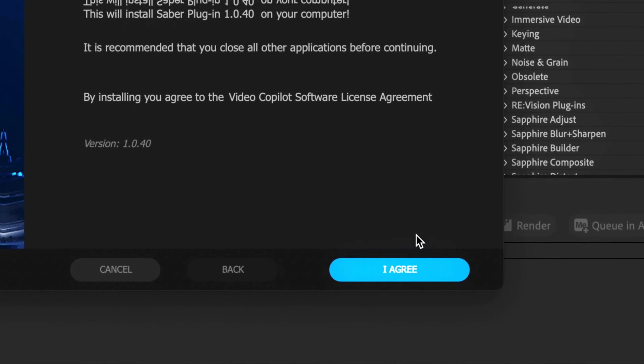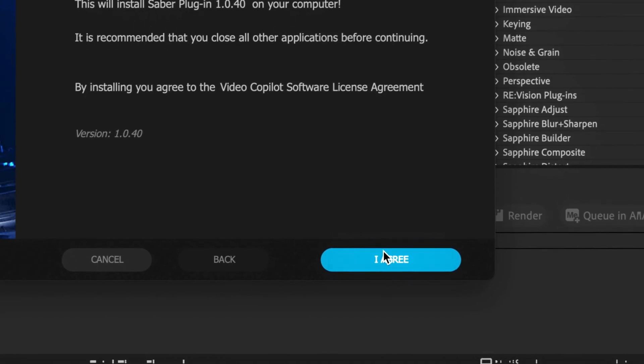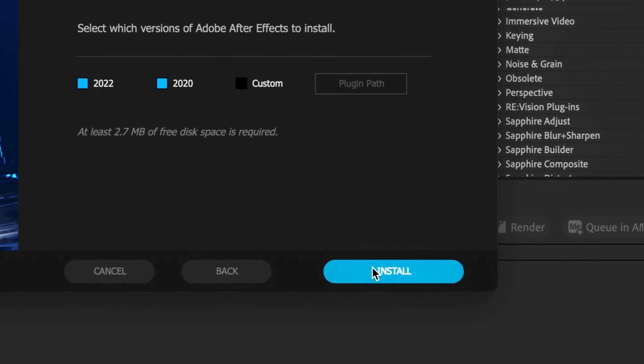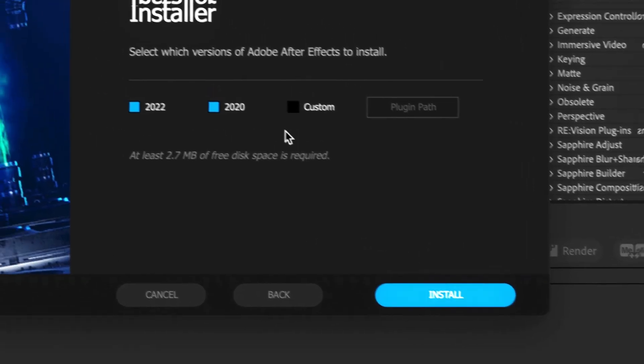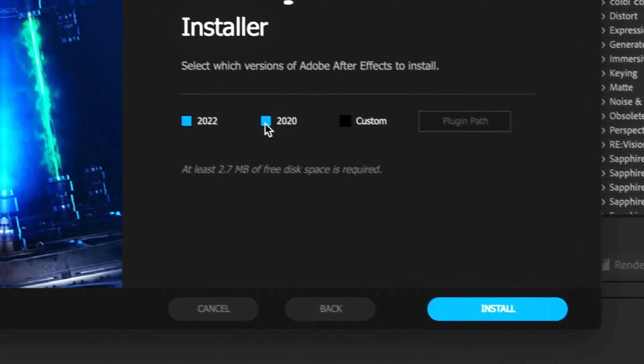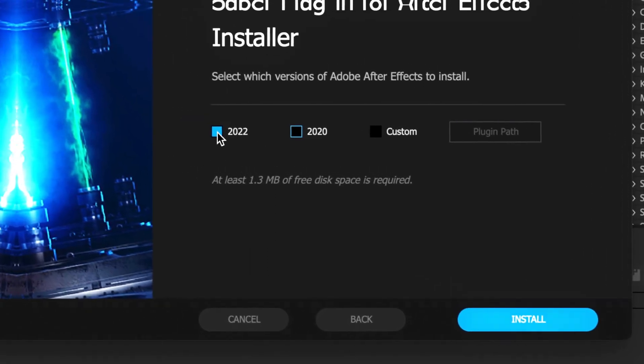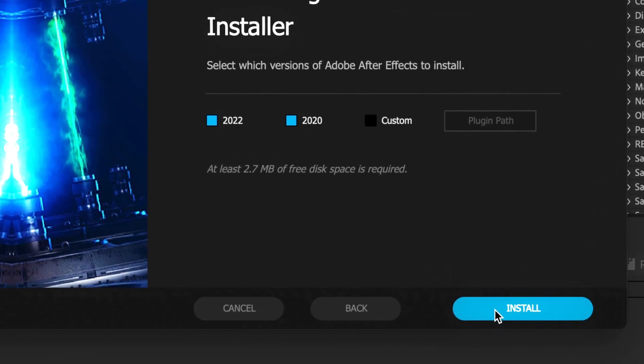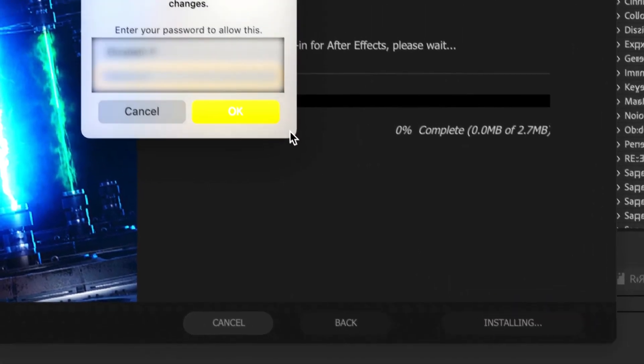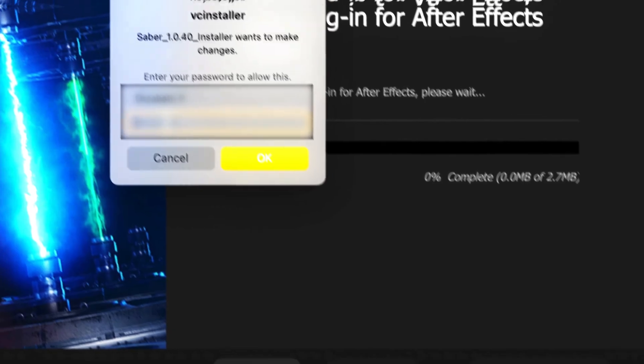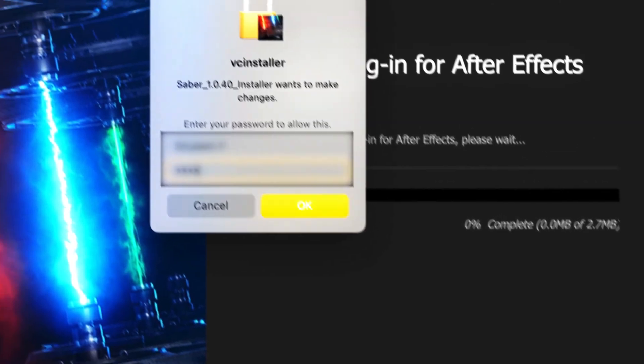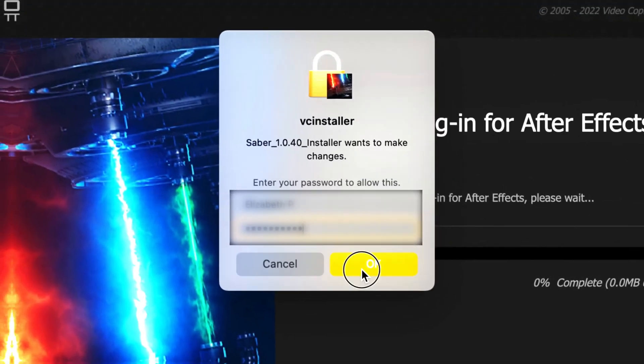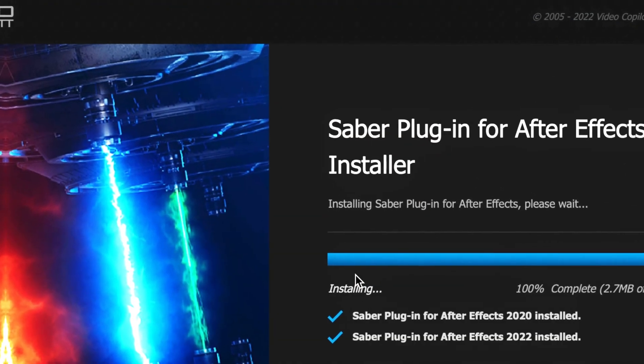Since I've got two After Effects options, I'm going to have it for both, but if you only have one just select one and install. You might have to input your password and username as well. Otherwise, everything's good.